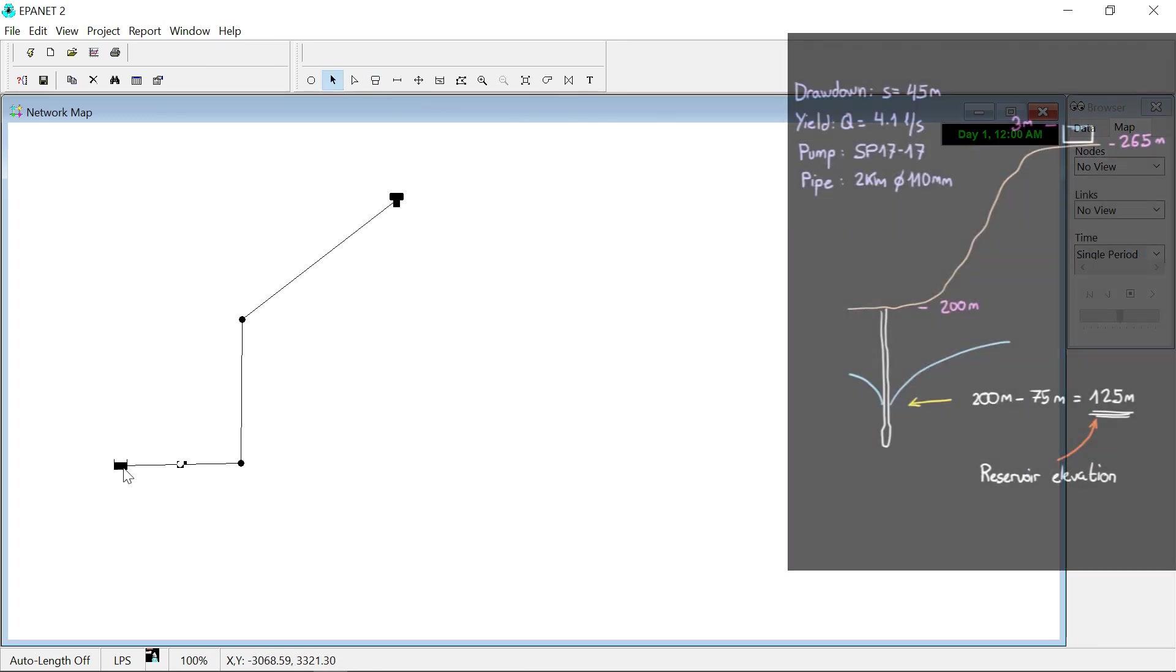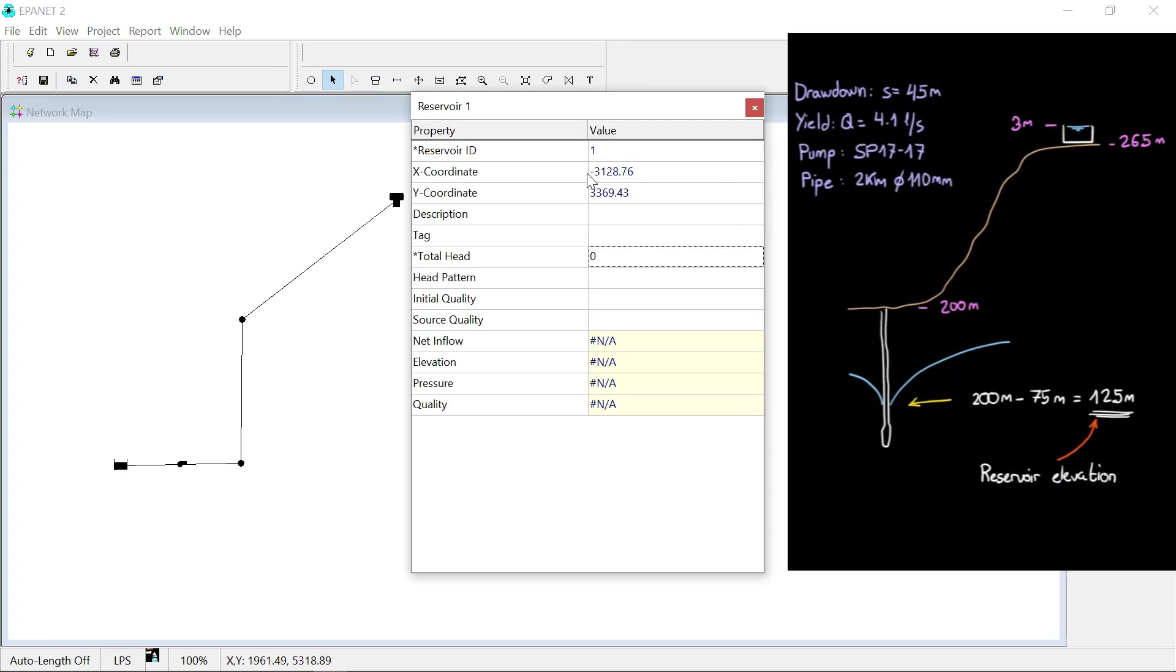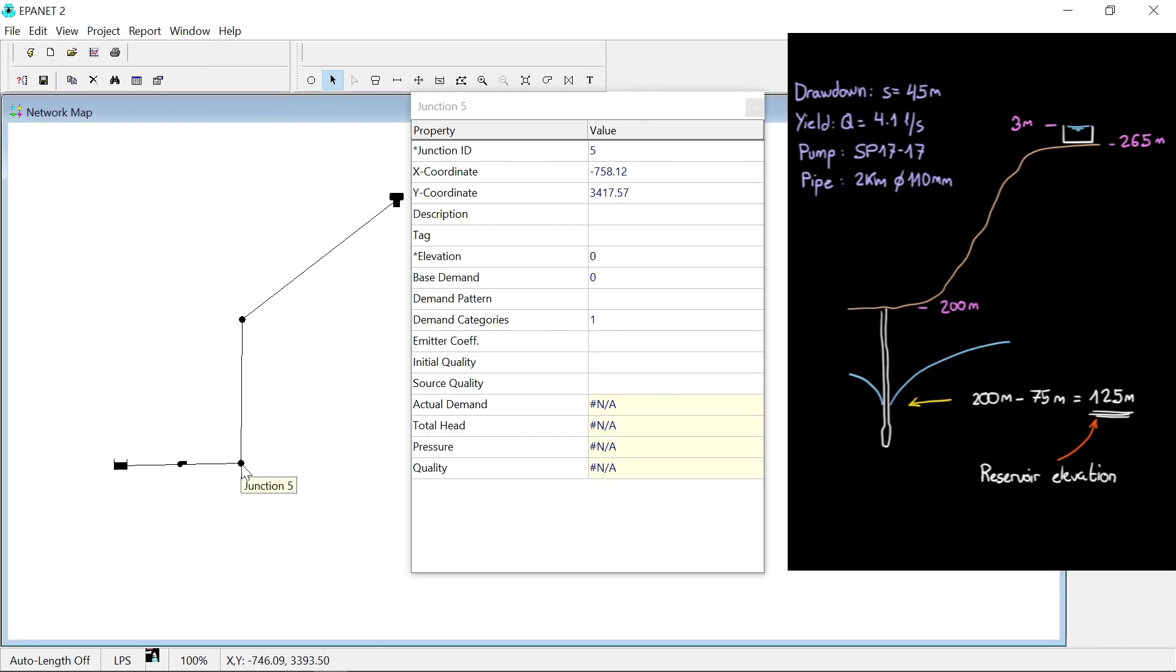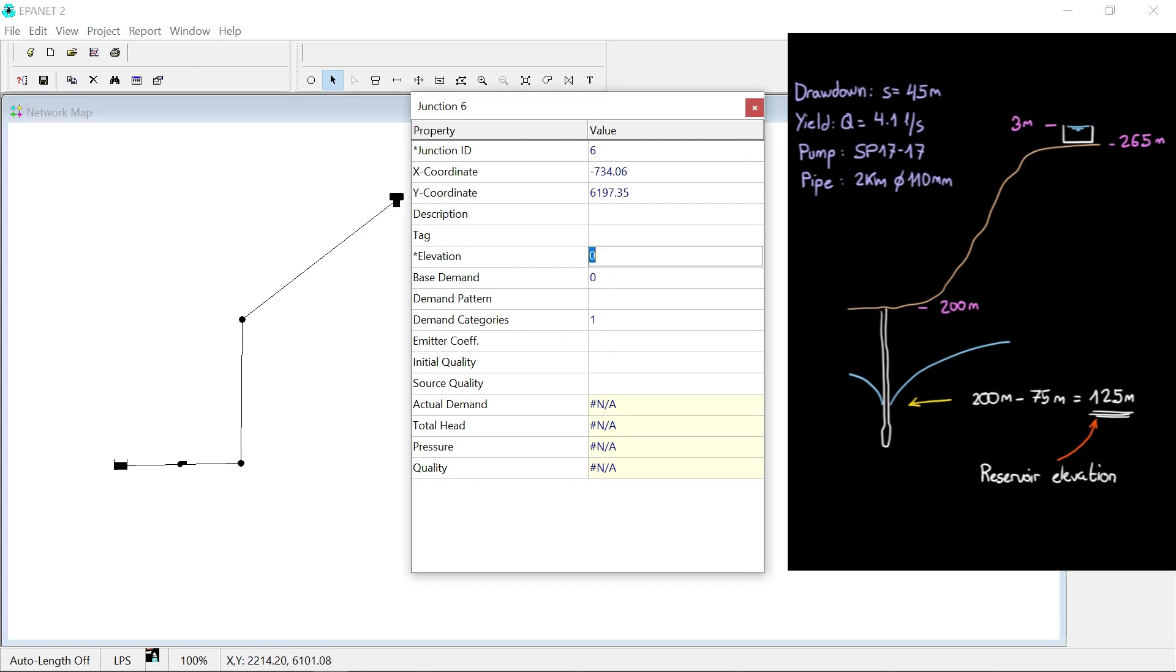I'm gonna bring back the sketch for a second to fill in the property values. The tank and the first node get elevation of the dynamic water level inside the borehole, 125 meters. The next node gets the ground level elevation.